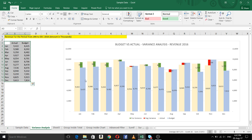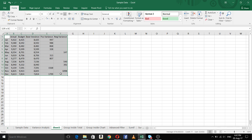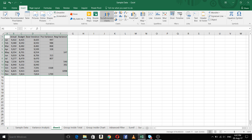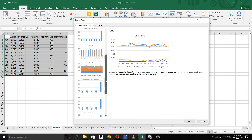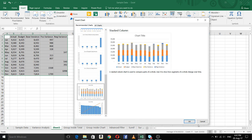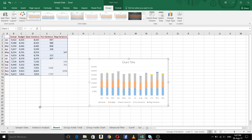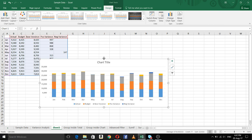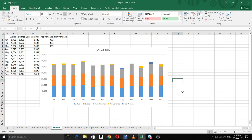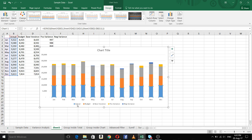Now let us go to preparing the chart. We want a chart where you can see the actual, budget, and variance highlighted in different colors. Select the data, go to Insert, and go to Recommended Charts where you can see a stacked column chart. Select that one and click OK. Now this is not the figure we saw in the previous display, so we have to do a lot of work from here — this is the first step.